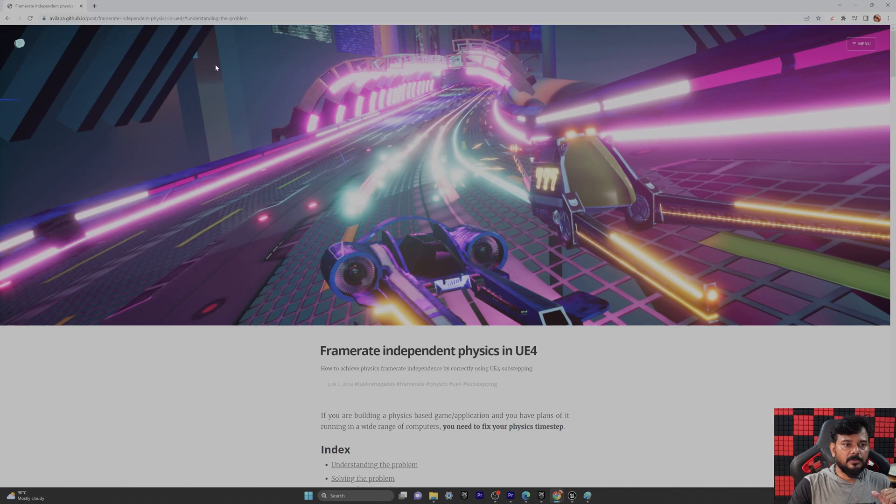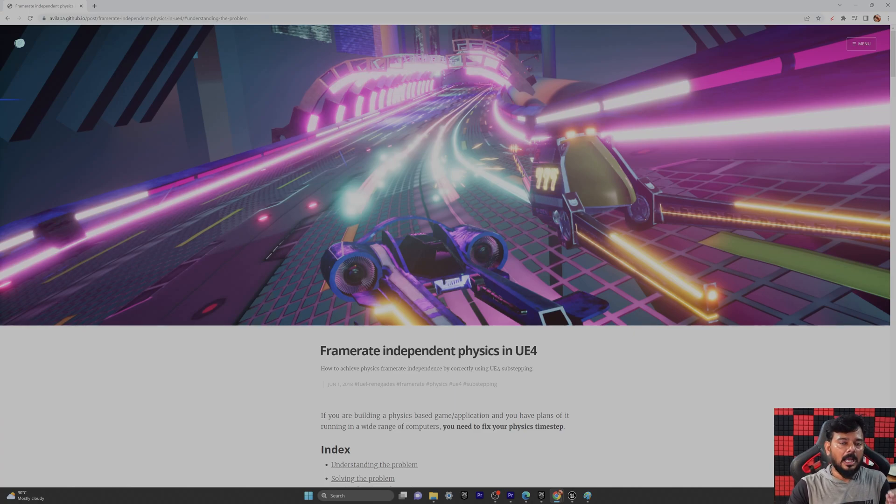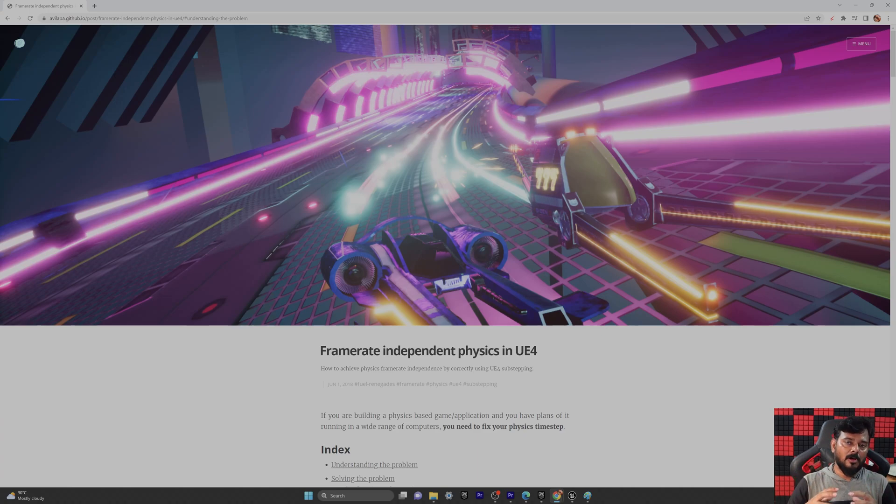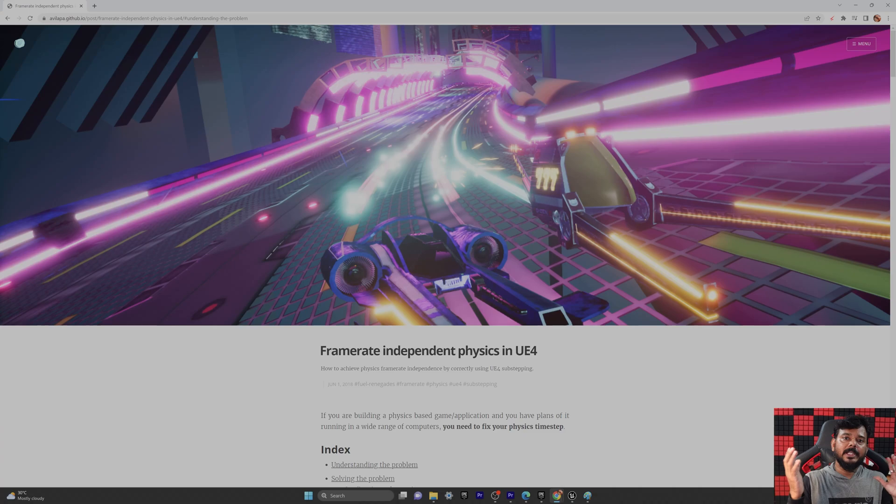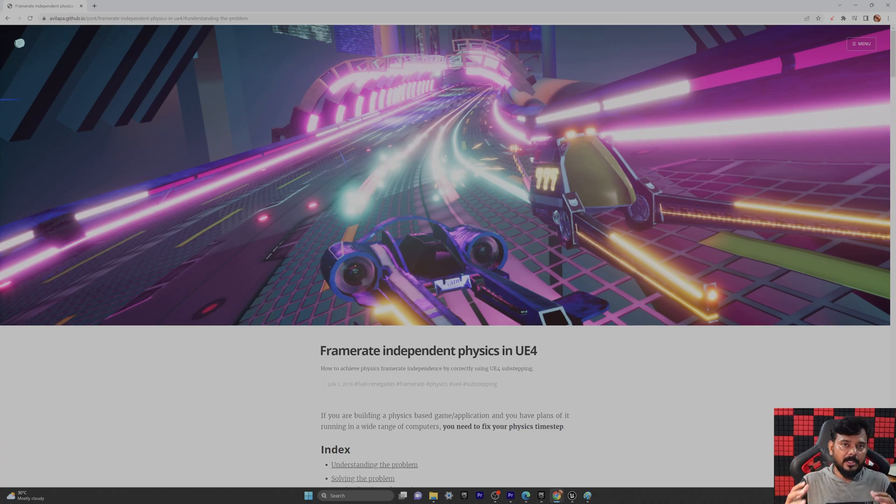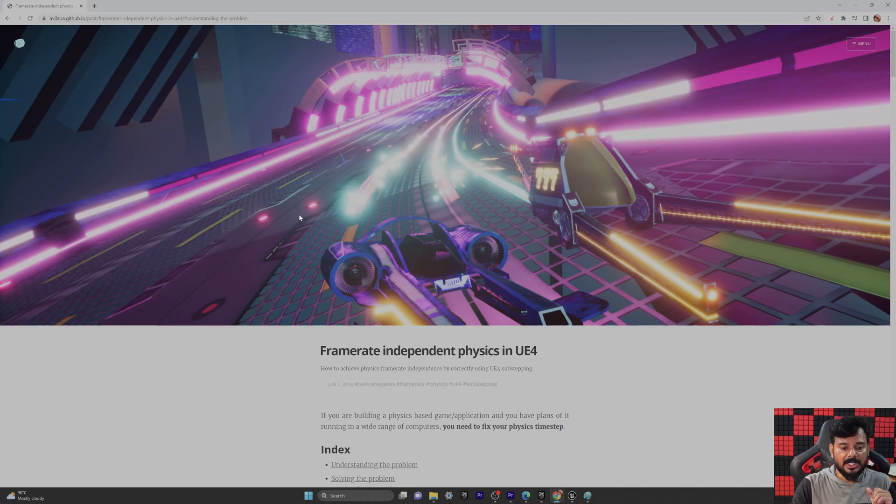So these details exist in GitHub. I will be providing the link in the descriptions. Why this wobbling or jittering is happening? Because of the frame rate. Because city level map is different frame rate. Whatever we have created in the blueprint, that might be a different frame rate.